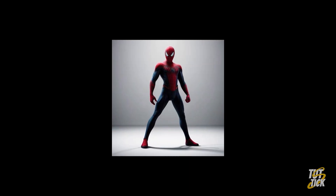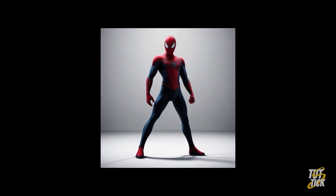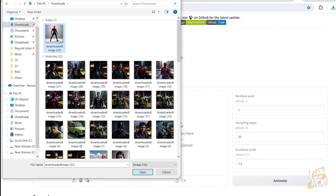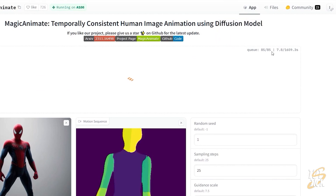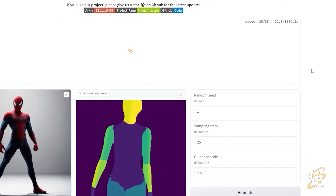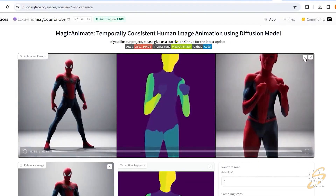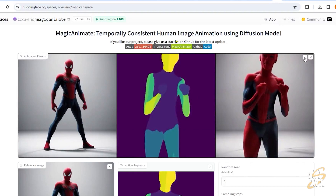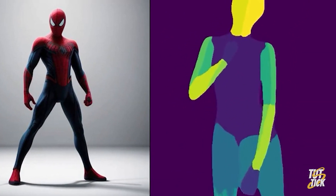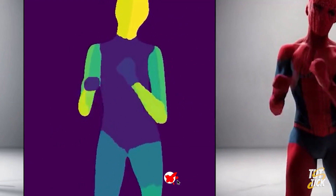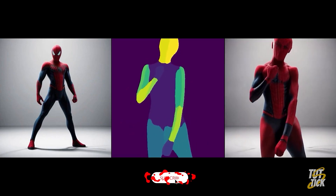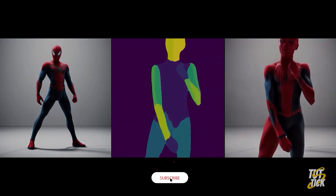Finally, I generated an image of Spider-Man, took it to Magic Animate, added a dance video, and boom! After about three hours, all I got was an error message. But when the system finally kicked in, I was able to get this output. I hope you enjoy it. Don't forget to like and subscribe. Until next time, stay creative.